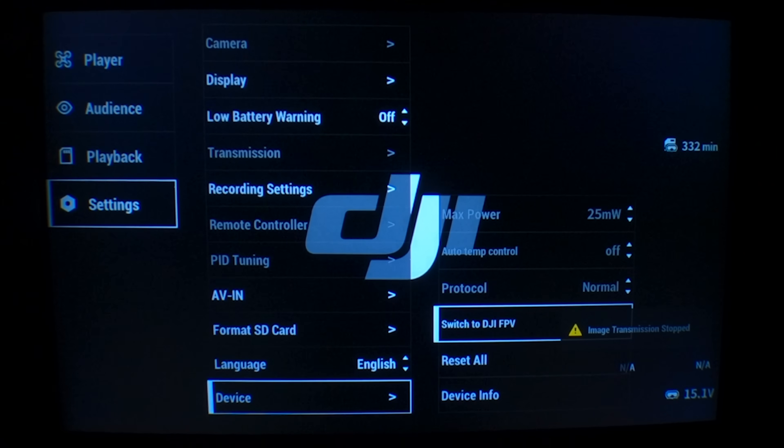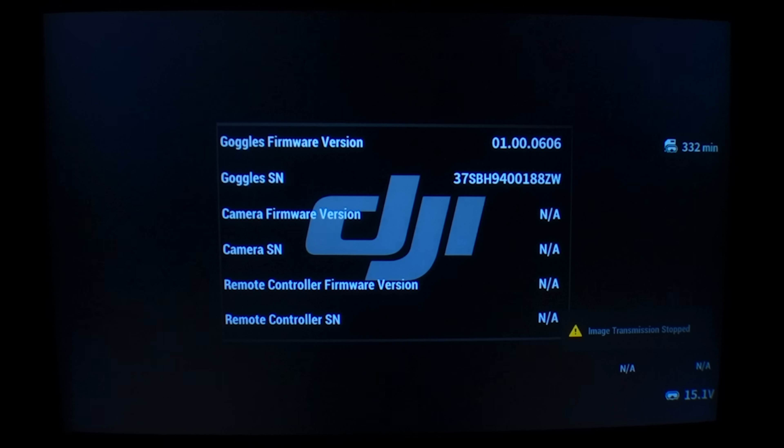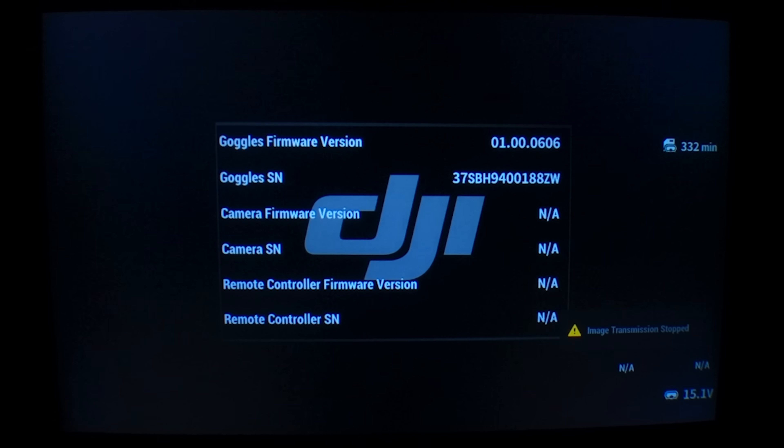Here's how to correctly tell if that's the firmware you've got. First, you're going to need to put your goggles into DIY mode — the mode that connects to the air unit and the Vista, and not the mode that connects to the DJI FPV drone. A lot of people watching this don't own a DJI FPV drone and have never put their goggles into FPV drone mode, so this doesn't really apply to you. Once they're in DIY mode, you might think you could just go into settings and about and look at the firmware version there. But according to the devs, that is not always reliable, so we need to plug the goggles into USB.